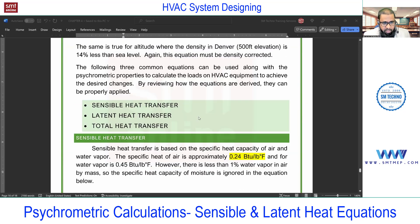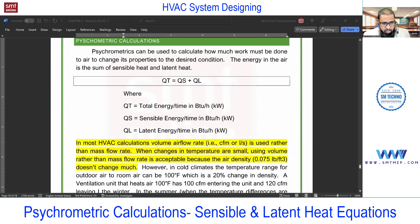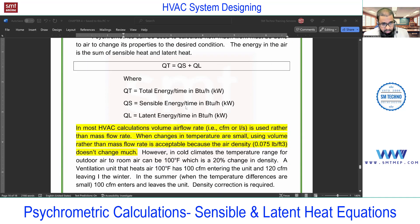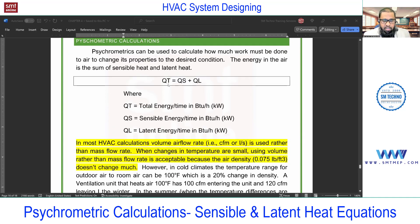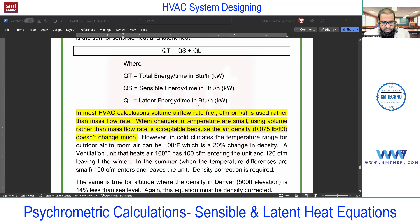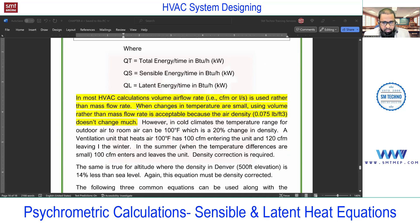Here you can find the three equations, but before that, some important points to discuss. The first formula: Qt, the total heat required to be extracted by the coil, equals sensible plus latent. I'll show you how to get the sensible and latent values, but first some important theory.